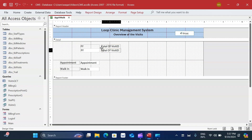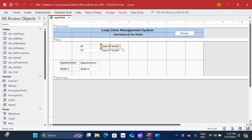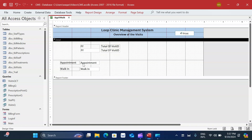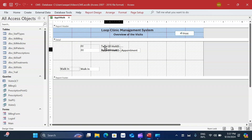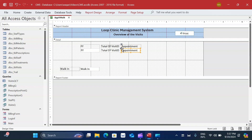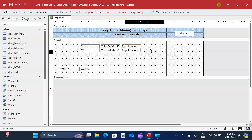I repeat the formatting process for each of the fields fetched onto the report - including appointments and walk-in. There's a bit of manual formatting involved to make the report look nice.